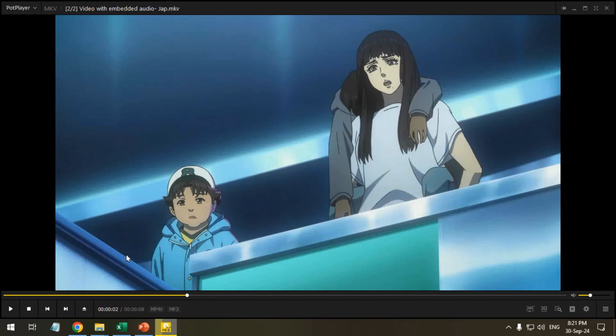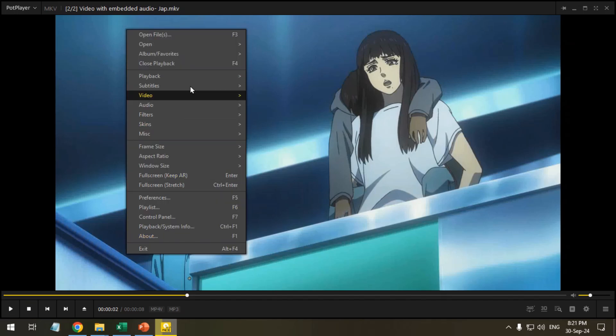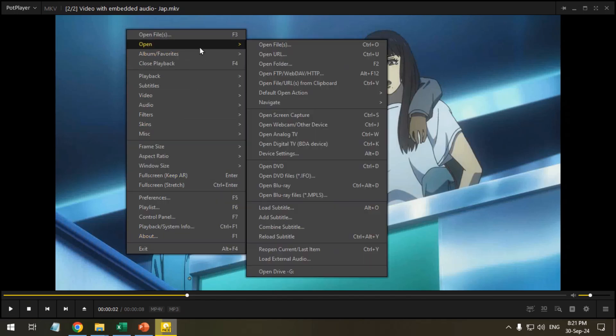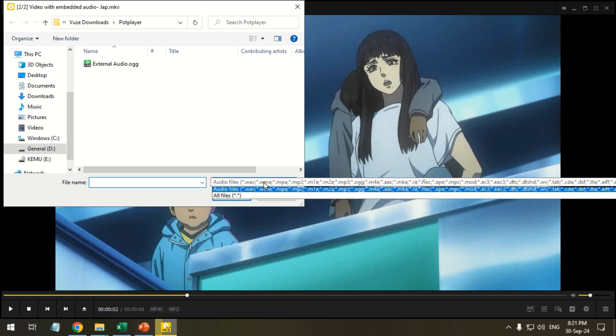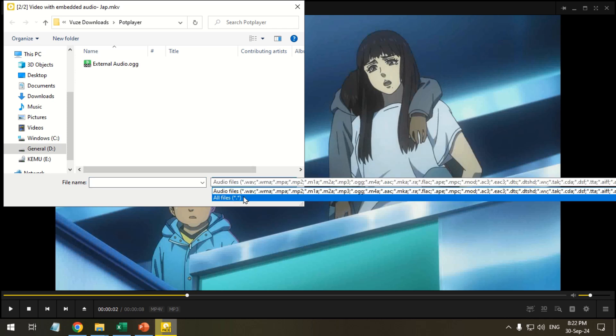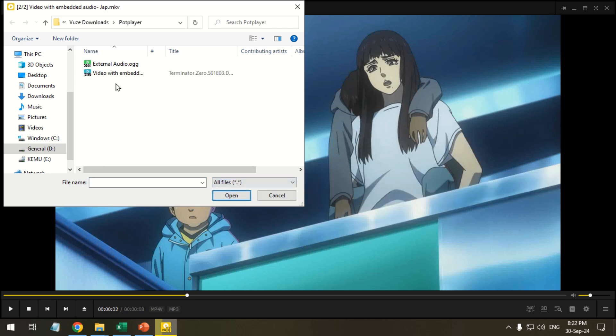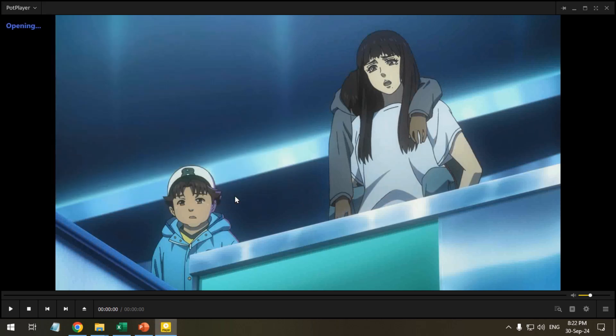Right click in the player, point over to open, click load external audio. In the browse window, select to show all files. Select the video for using audio and click open.